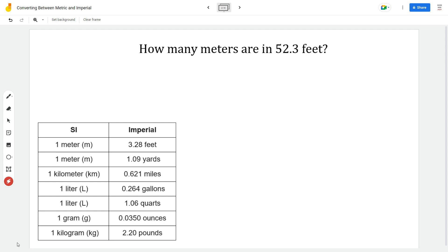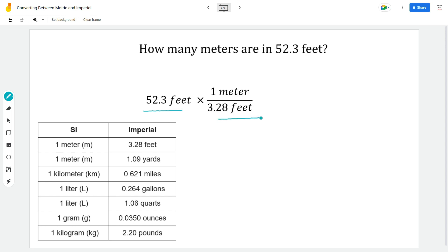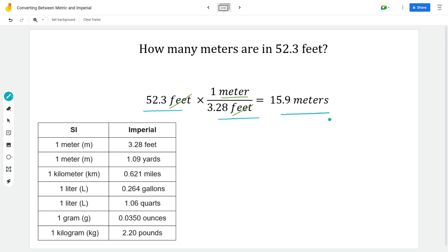This problem reads: how many meters are in 52.3 feet? Meters is a metric unit, feet is an imperial unit. So let's first find our conversion factor between meters and feet — it is our first conversion factor on the table. I like to start with the number the problem gave me: 52.3 feet. I set up my conversion factor with feet in the denominator so it cancels, leaving me with meters. Putting 52.3 divided by 3.28 in my calculator gives me 15.9 meters.